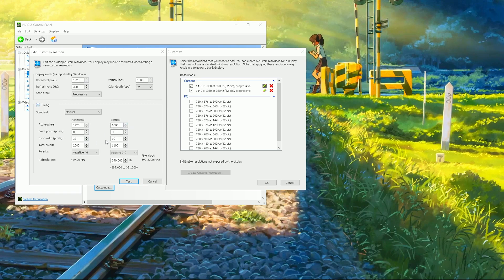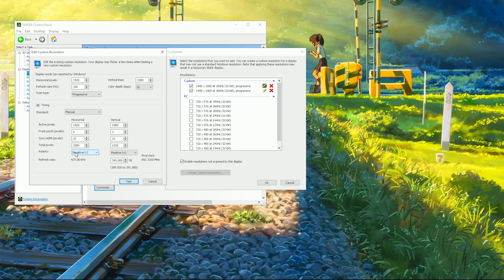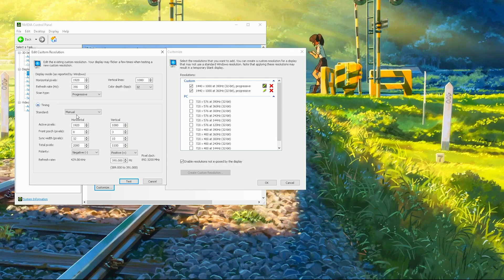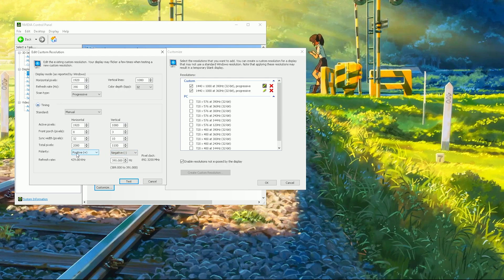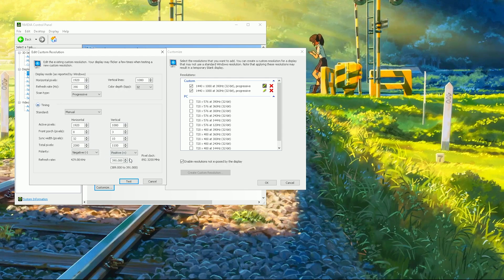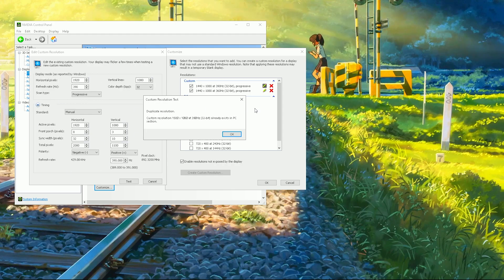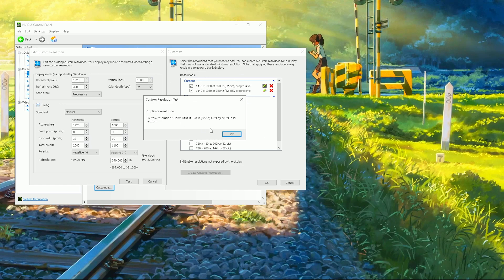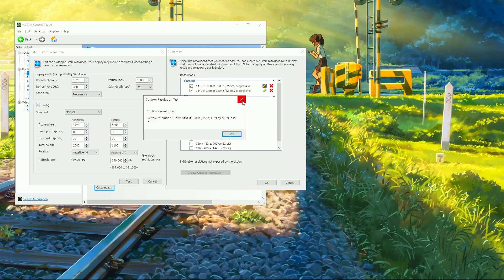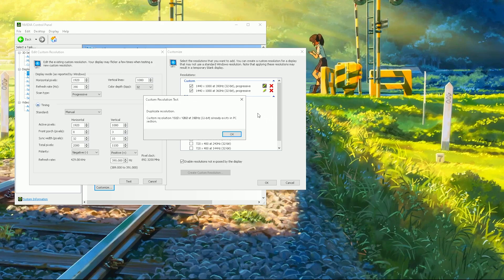Leave all the values here up here completely alone and go to the polarity. In the polarity, your horizontal and vertical should be set to either negative negative or positive negative. Now change that to negative positive. Click on test. It won't let me because I have a dual PC setup right now running with the Elgato capture card, so I can't test or create anything there. I don't know why it is like that.